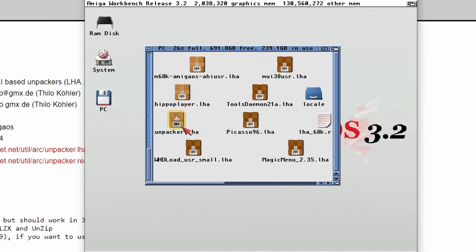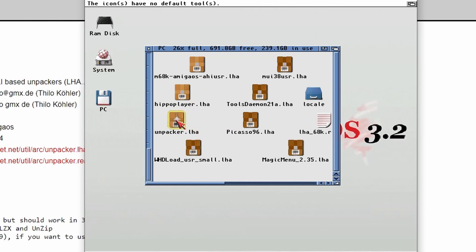There it is and at the moment, when we double click on it, you'll see this: the icon has no default tools. Now, don't worry, we're going to be looking into default tools in just a moment.